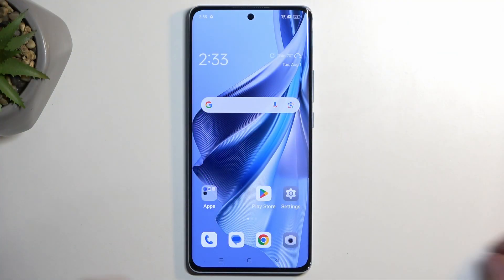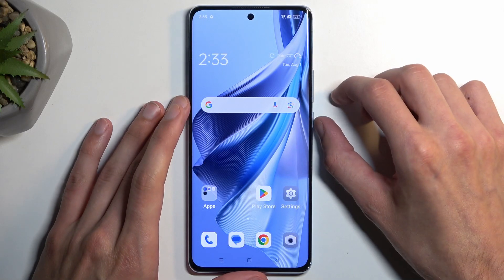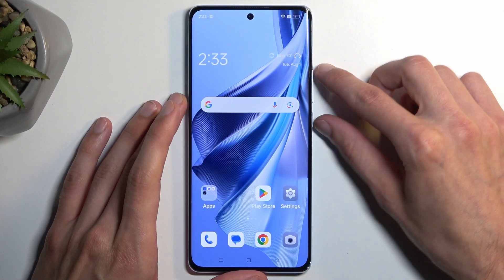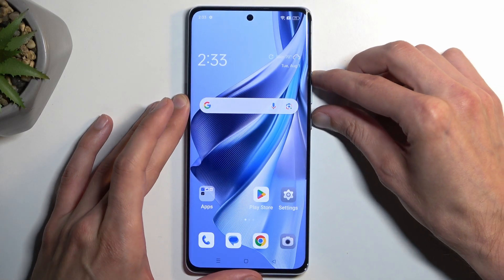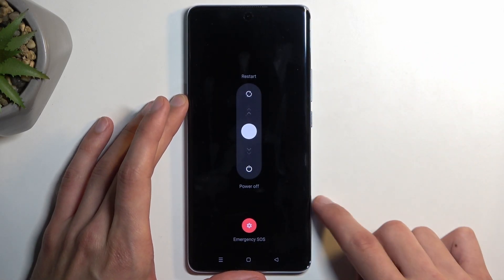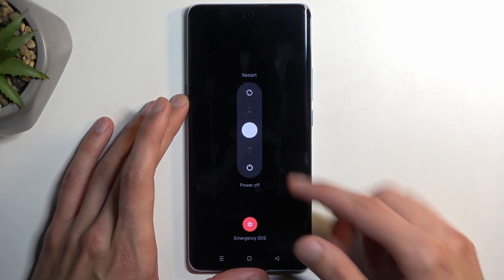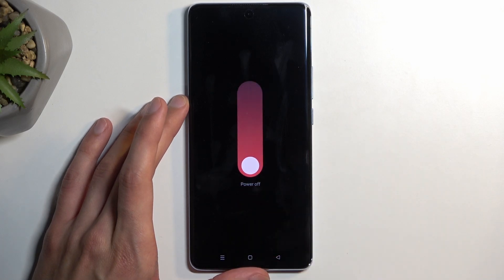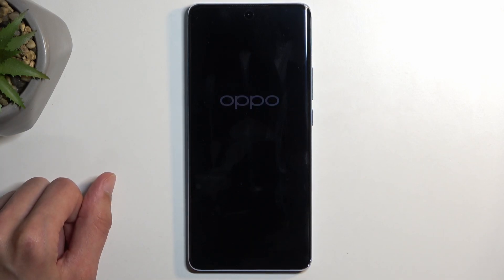To get started, we're going to hold our power button and volume up. This will bring up the boot options, and here we're going to swipe down to power it off.